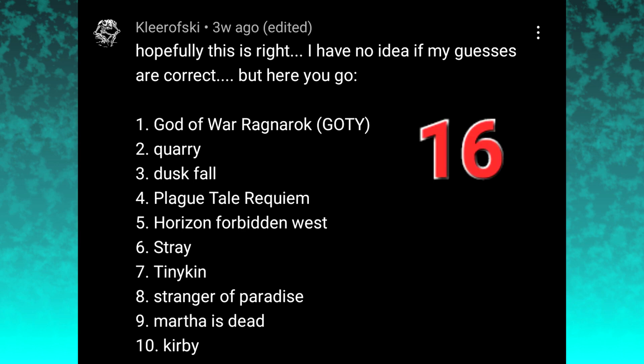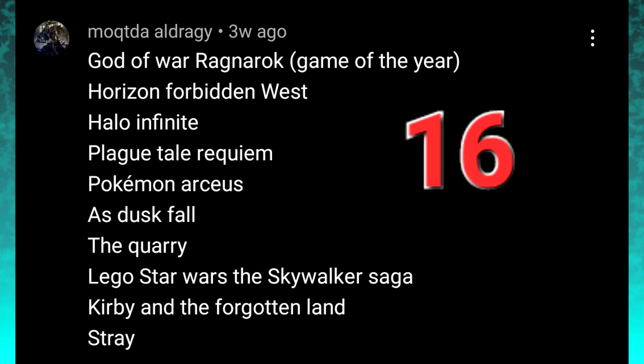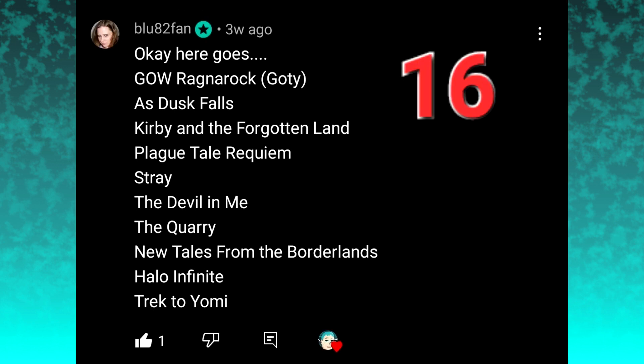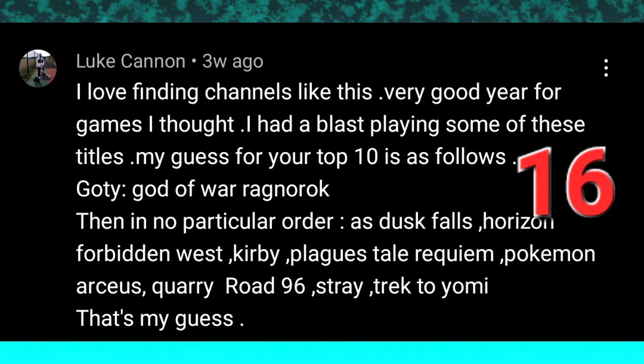For our second place winners, we have a five-way tie between Klerovsky, Mokata Eldaragi, I'm sorry if I butcher any of these, Buried Alive Gaming, Blue82Fan, and Luke Cannon. Congratulations to the five of you. You all get a $20 to $25 gift card for the gaming service or platform of your choice.